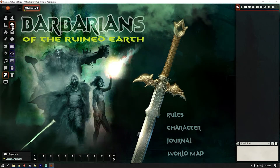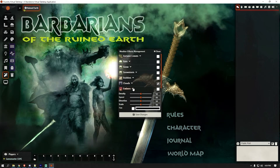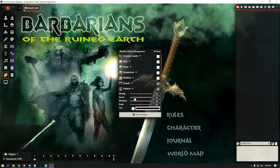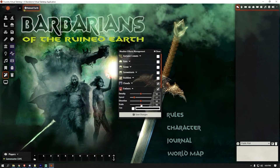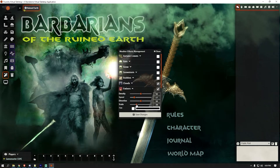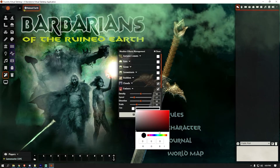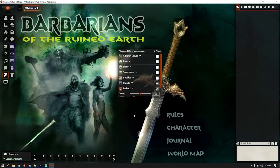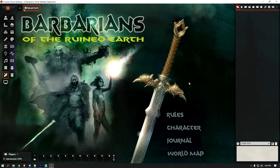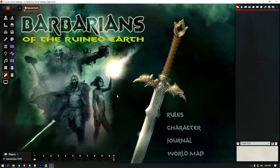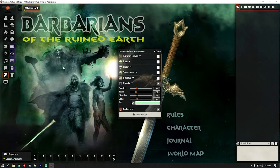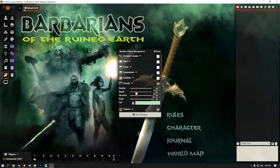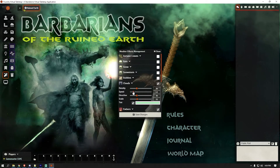Next, click Weather again and check Embers. Set the density, slow them down, direction doesn't make a huge difference, and scale them down to about 30. Pick a green color — I thought the green looked pretty cool. Now you'll see little tiny dots floating around. We can slow them down a bit more: click Weather Effects again and drop the speed to about 15.